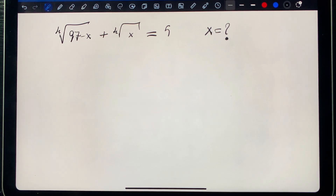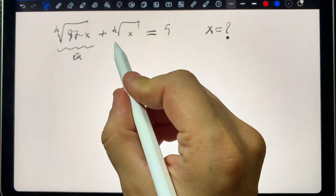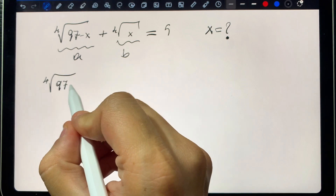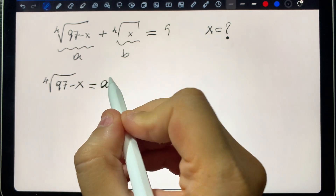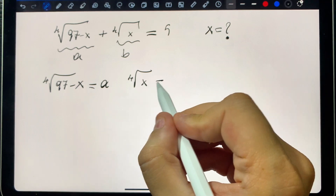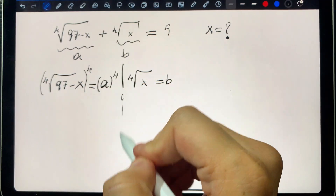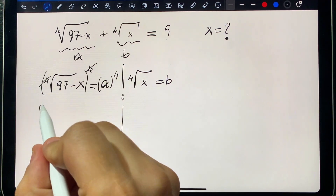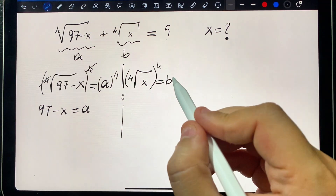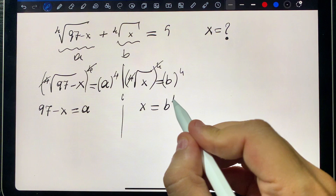Hey guys, welcome to my channel. Hard question: let's start. Let a equals the fourth root of (97 minus x), and b equals the fourth root of x. Then raising both sides to the power of four: 97 minus x equals a to the power four, and x equals b to the power four.